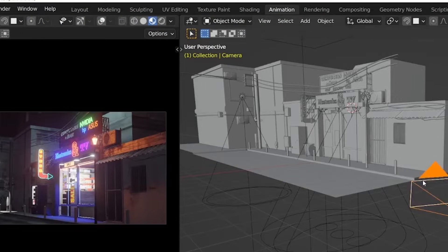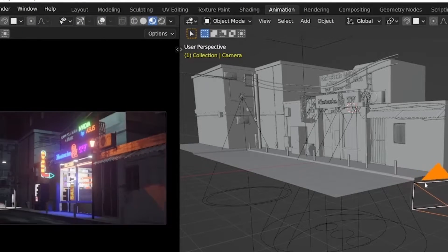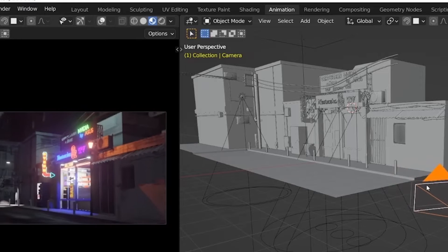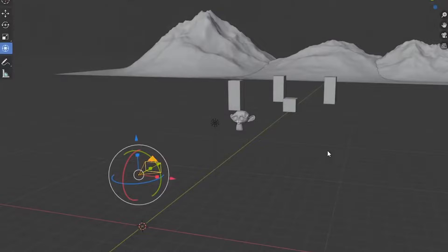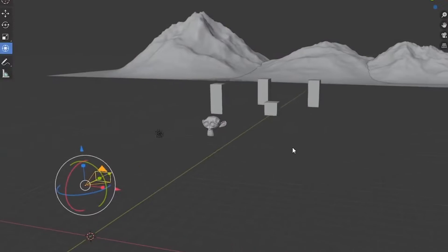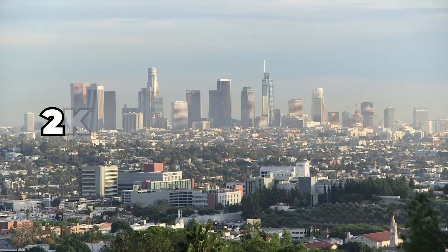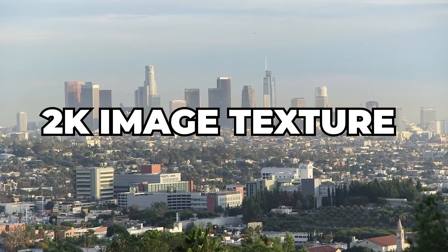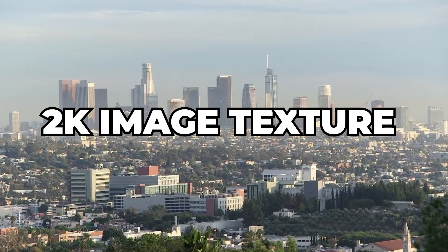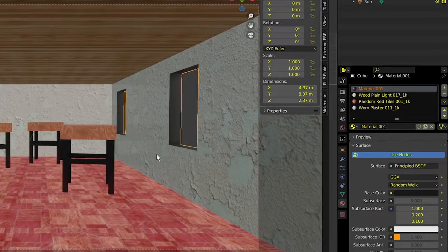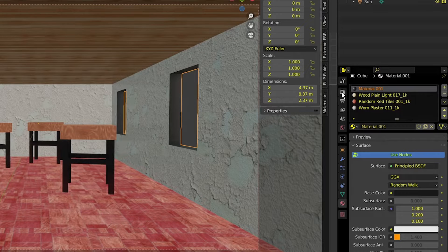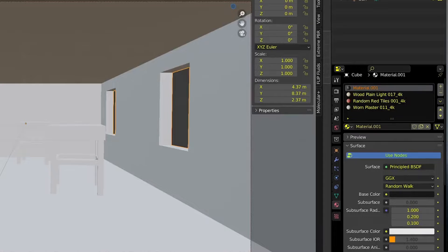If you're not doing closeups with 120mm focal length or even higher, then why do you need such a huge image texture? For objects that are further away from the camera, image textures like 2K are fine. Sometimes you can go even lower to something like 1K. In most cases, 4K is more than enough.